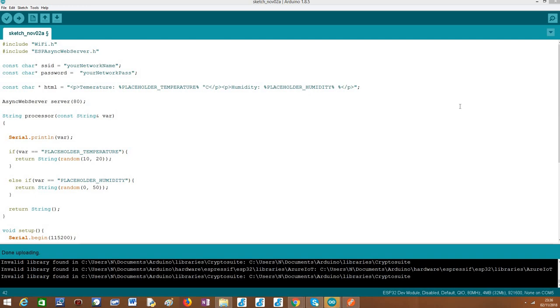As target board I'm going to use an ESP32 Fire Beetle board from DFRobot. In the previous tutorial we covered a very simple use case where we used the template processing features of the ESP32 to replace a content placeholder in a very simple HTML string.